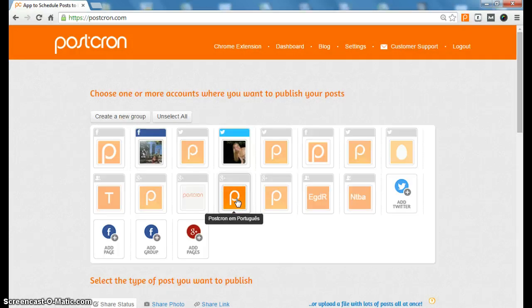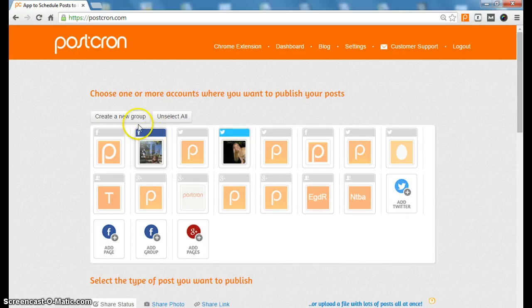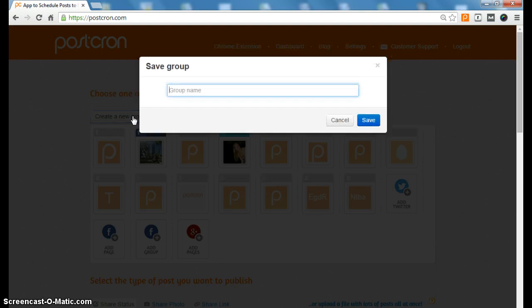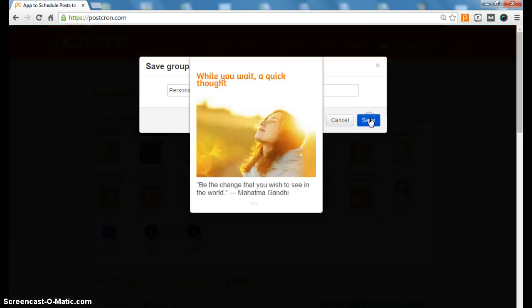So what I can do is select two or more accounts, two here, and I group them together. Create a new group. For instance, I am going to call this group personal. We will save the change.